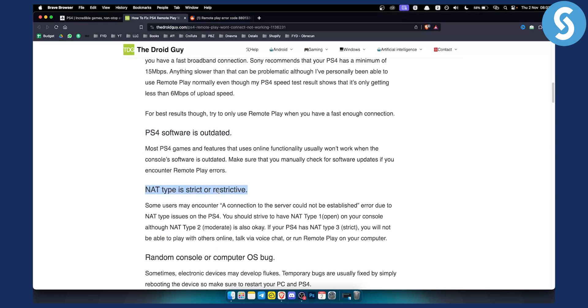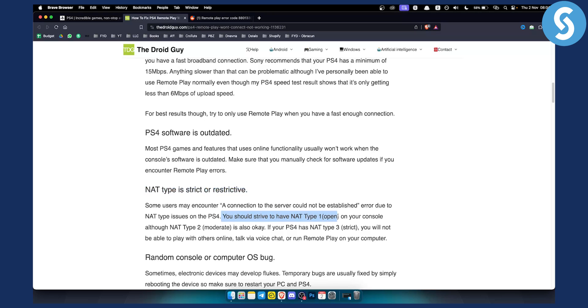Net type is strict or restrictive. Now some users may encounter a connection to the server could not be established due to the net type issues on the PlayStation 4. So you should strive to have net type 1 open on your console although net type 2 moderate is also okay.